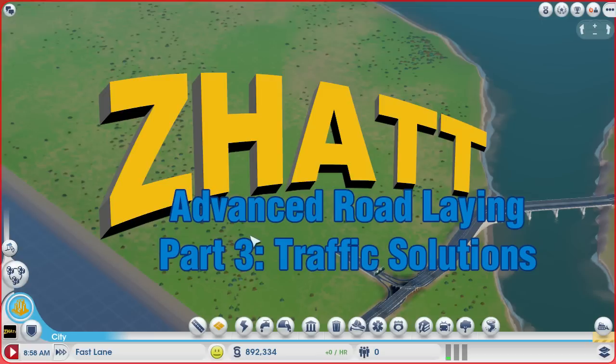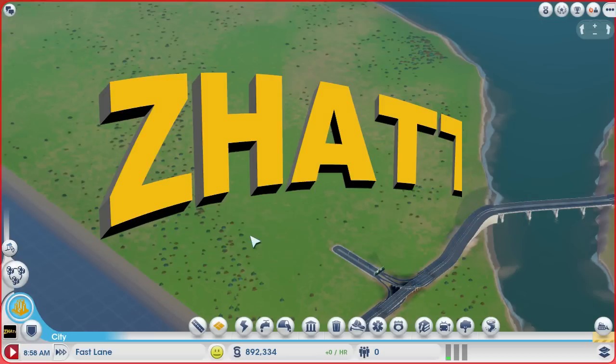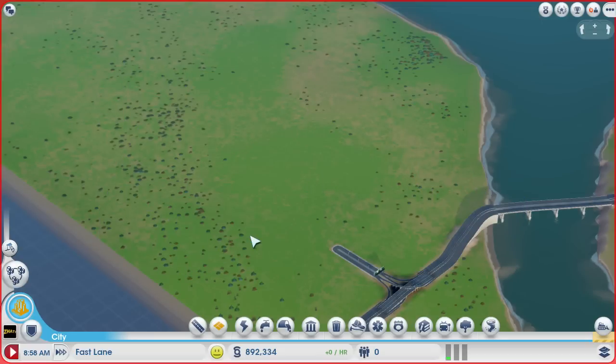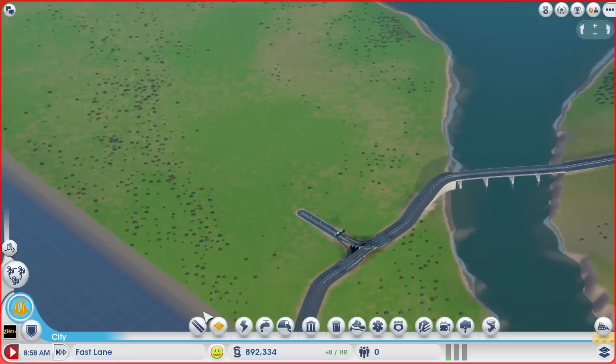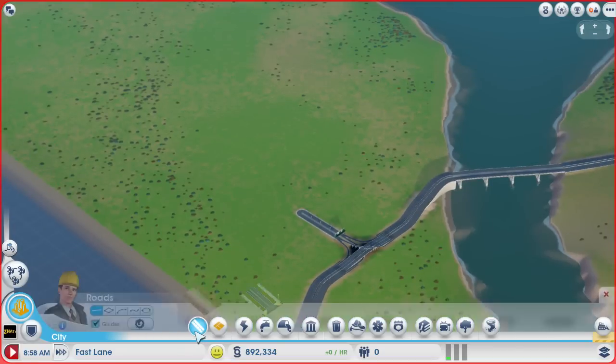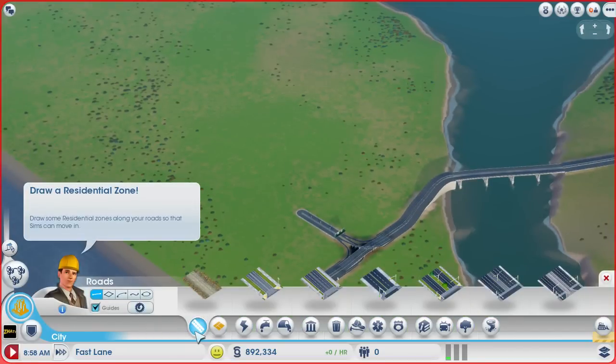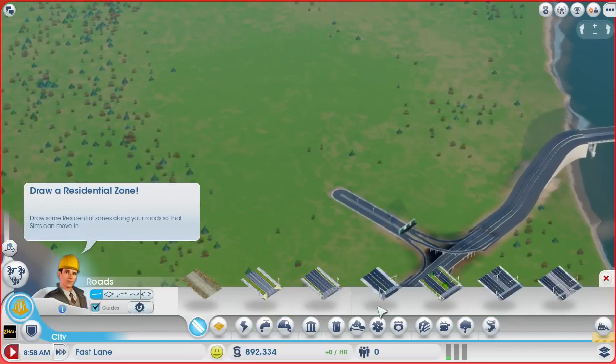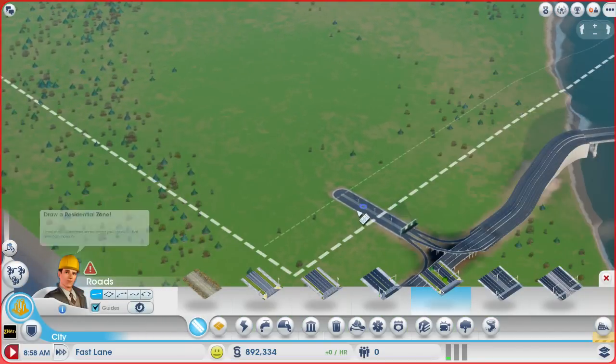Good day everybody and welcome to part 3 of our advanced road laying tutorial series. In this episode we'll be specifically looking at how to lay your roads in your city that will reduce traffic.